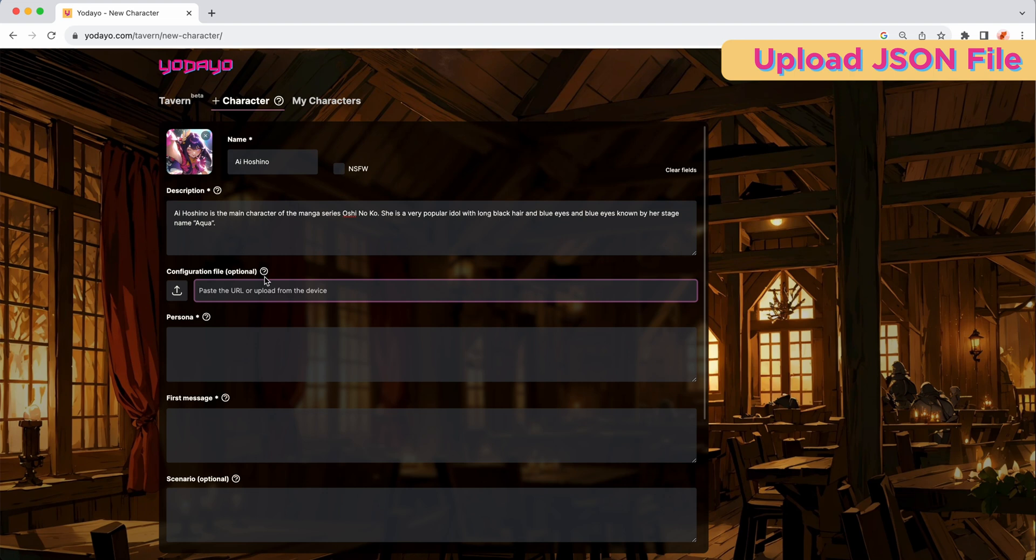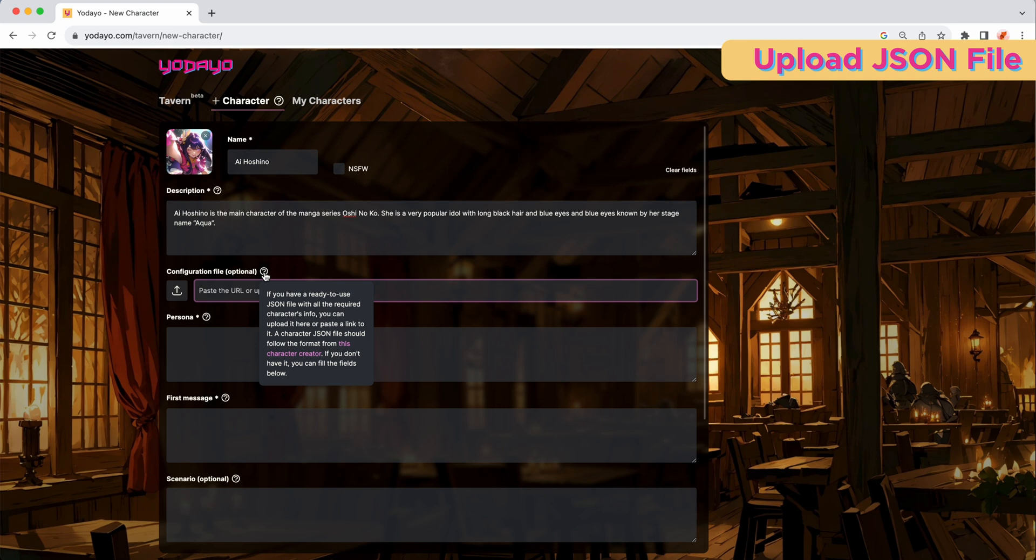Before we move on to step 5, if you're tech-savvy and have the ready-to-use JSON file, you can just paste the link here or upload the file here. If you don't have the JSON file, don't worry, we will walk you through all the steps.